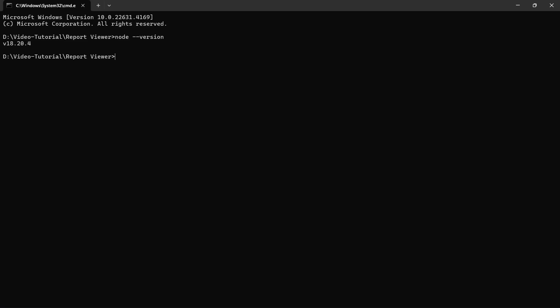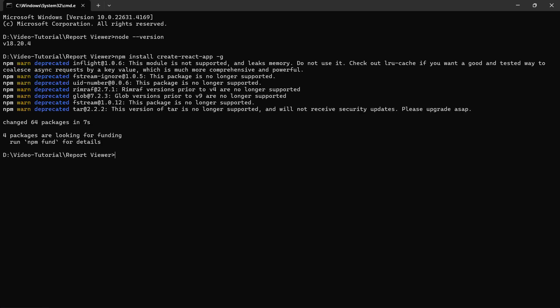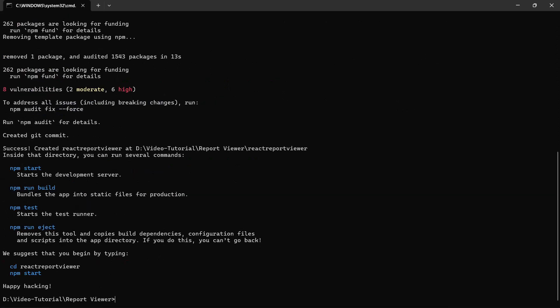So, I run this command to install it. Next, I will create a new React application by running this command and naming the app ReactReportViewer. Once the application is created,